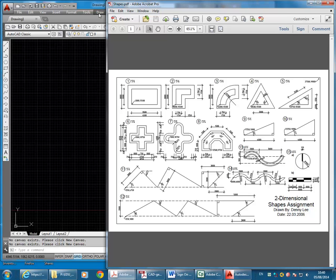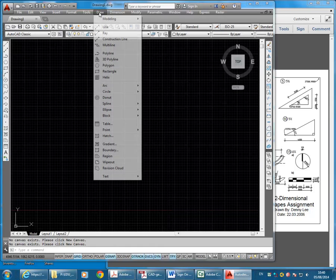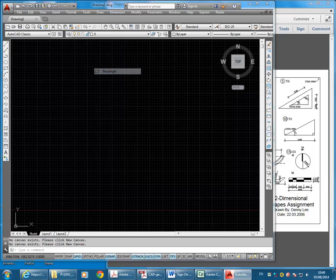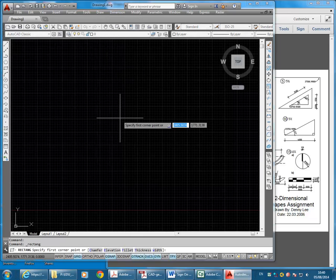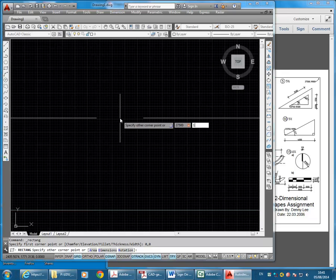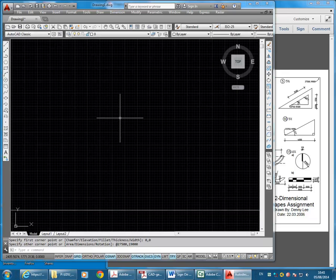I'm going to go straight away to draw a rectangle, starting at 0,0. So I'll type that in, 0,0, enter, and then 2750,0 comma 19,000, enter.